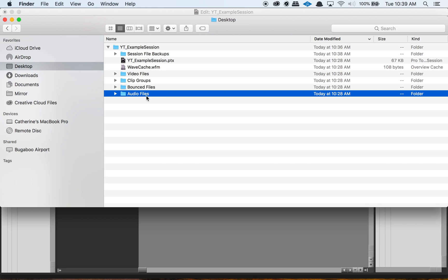It makes it a bigger session folder — there's more data in there — but then if you need to move your session, you have everything that you need. The same thing goes for video files. The video files folder: if you import a video into Pro Tools, you want to double-check that it got copied over into that video files folder.